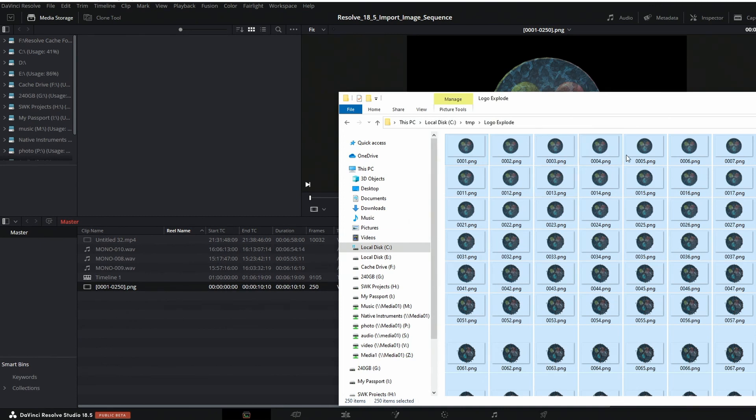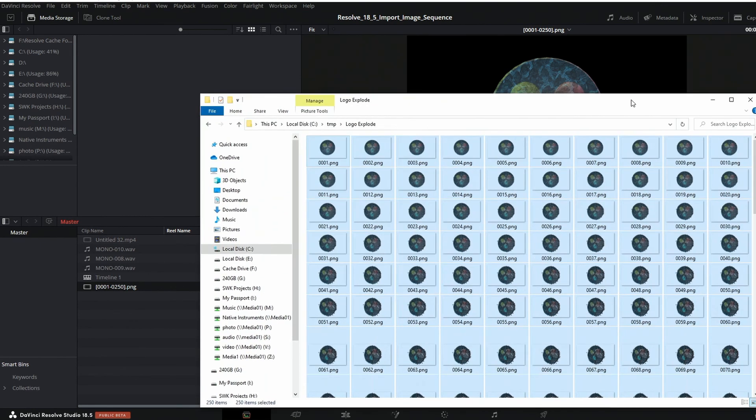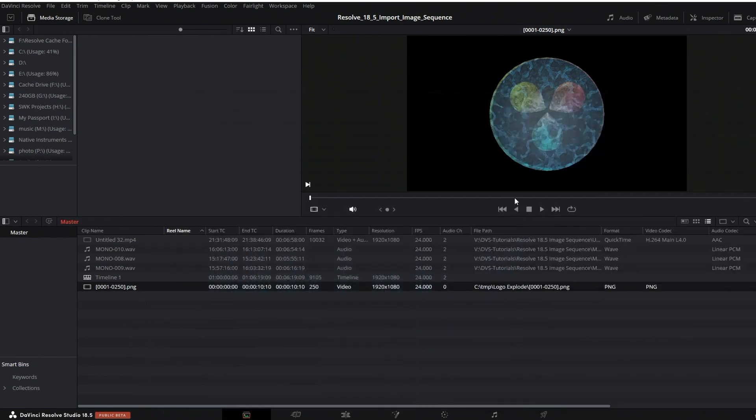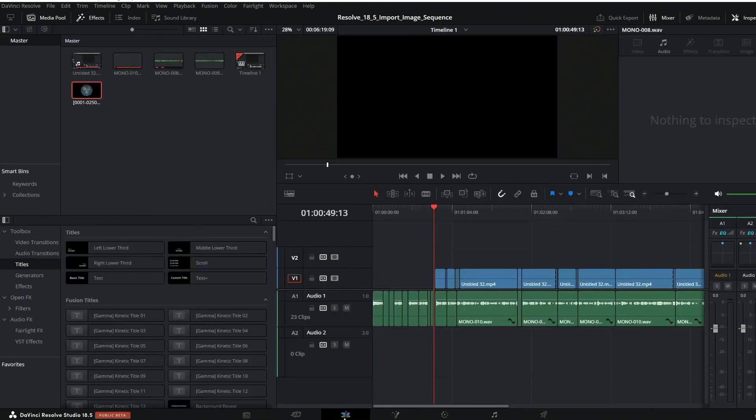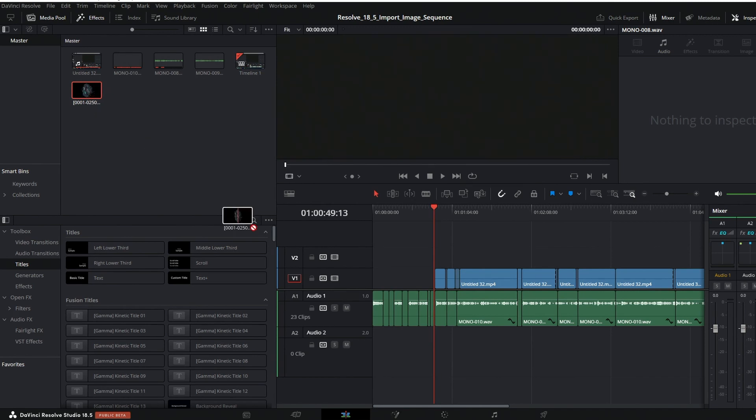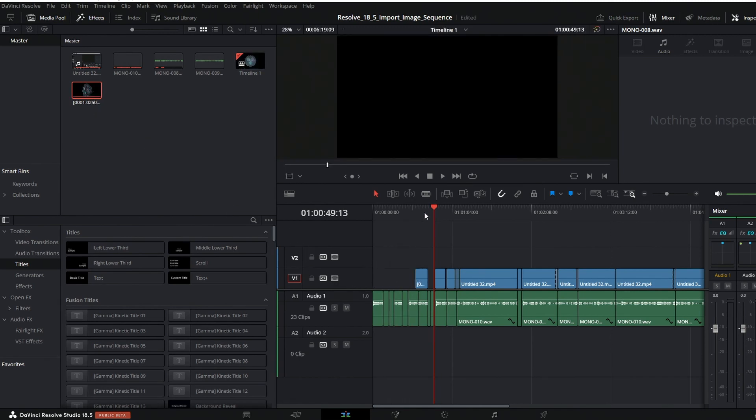They're a really powerful tool in DaVinci Resolve and Fusion. DaVinci Resolve can bring in DPX, EXR, JPEG image sequences, and TIFF image sequences.